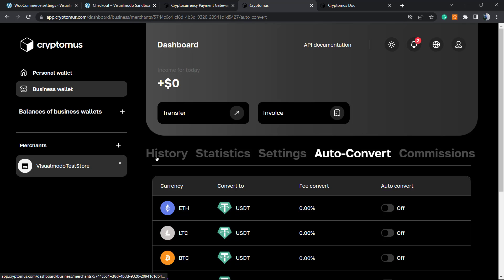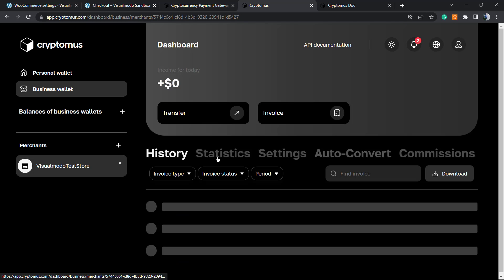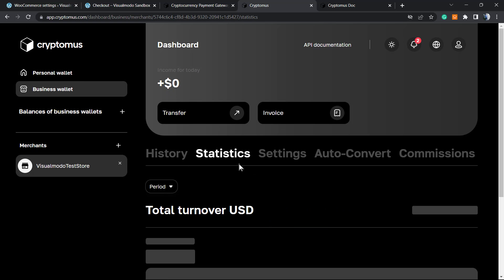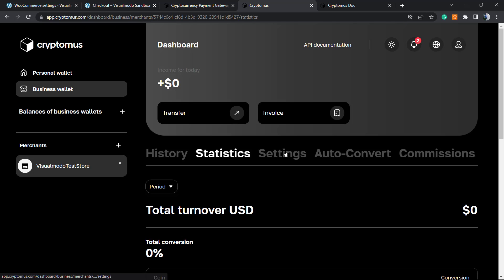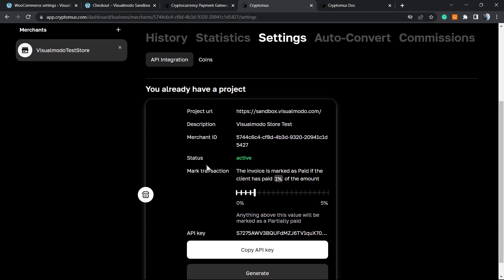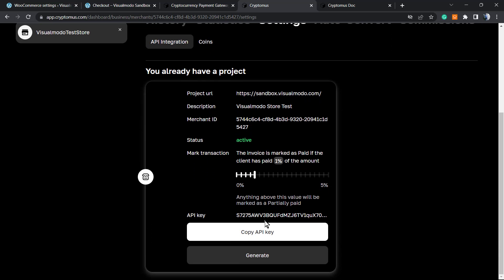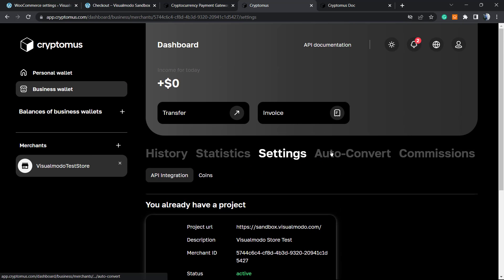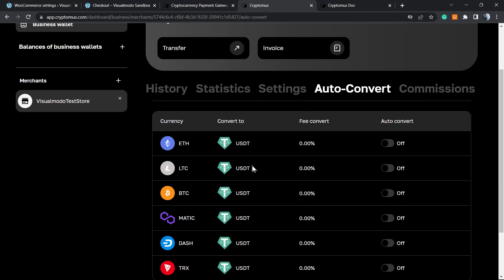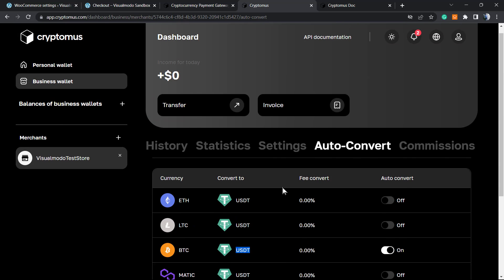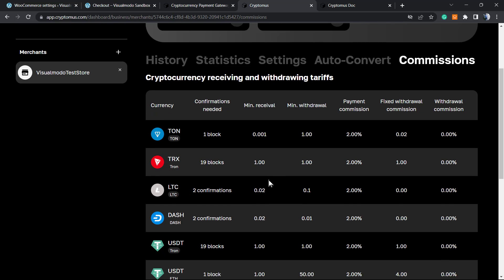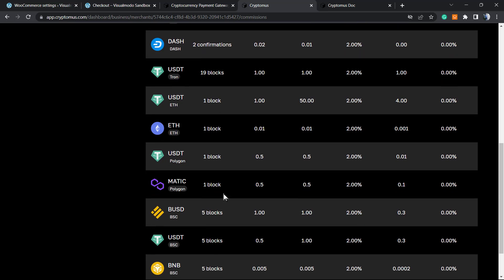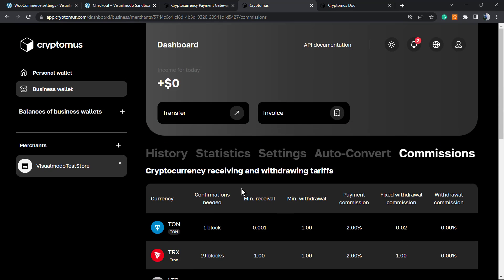The most important thing for shop owners is this merchant account section. From here you have history, statistics, and settings where all information is displayed. We have auto convert - if we receive payment in Bitcoin, we can set it to auto convert to USDT, which is a more stable cryptocurrency. We have the commissions - every coin has their commissions.